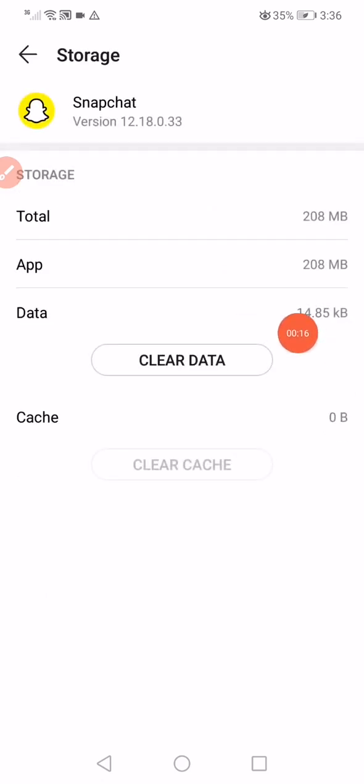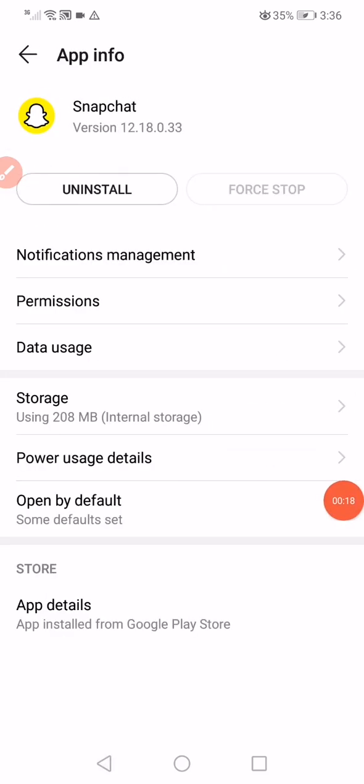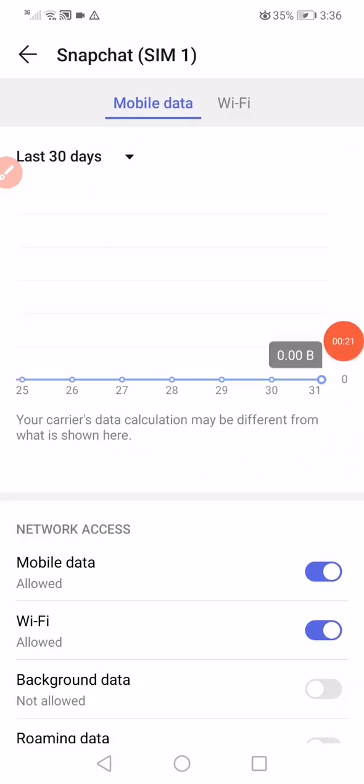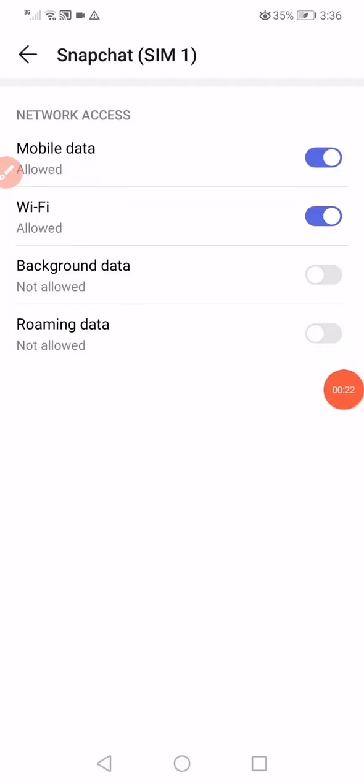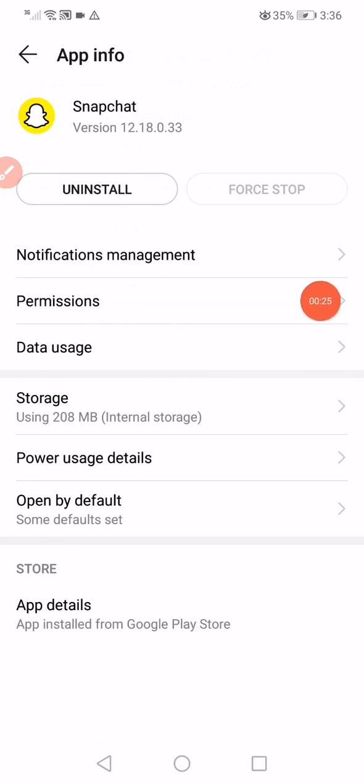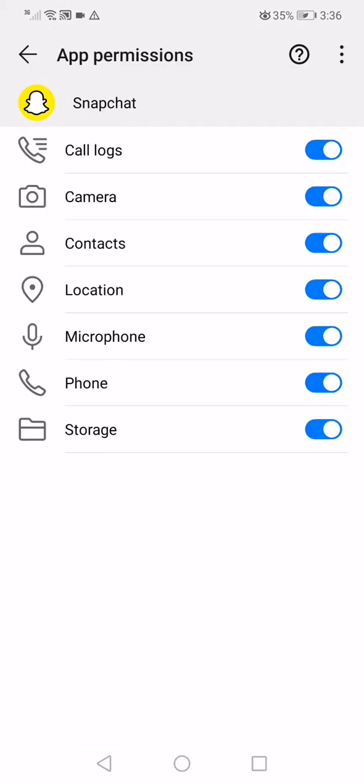Click on Storage, then click Clear Data and Clear Cache. Go back, then click on Data Usage. Make sure to enable all these options. Then click on the Permissions option.